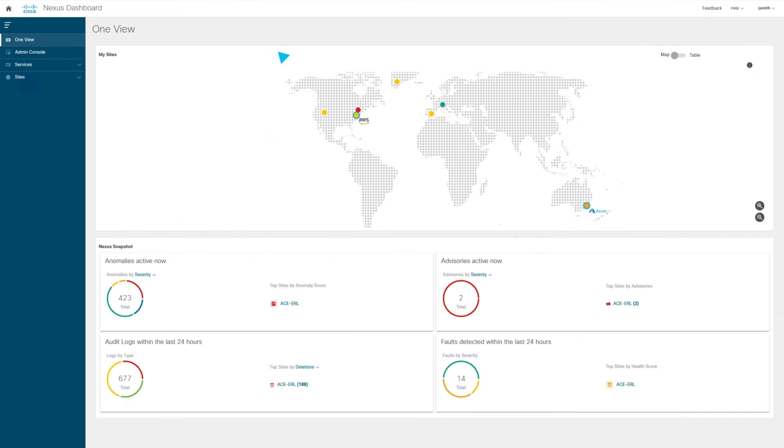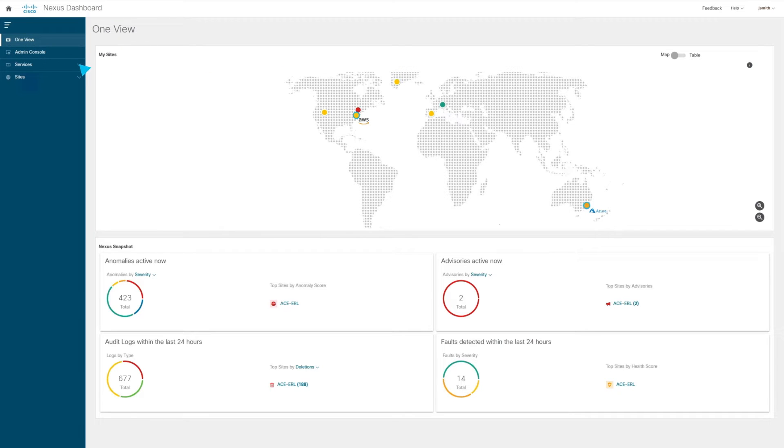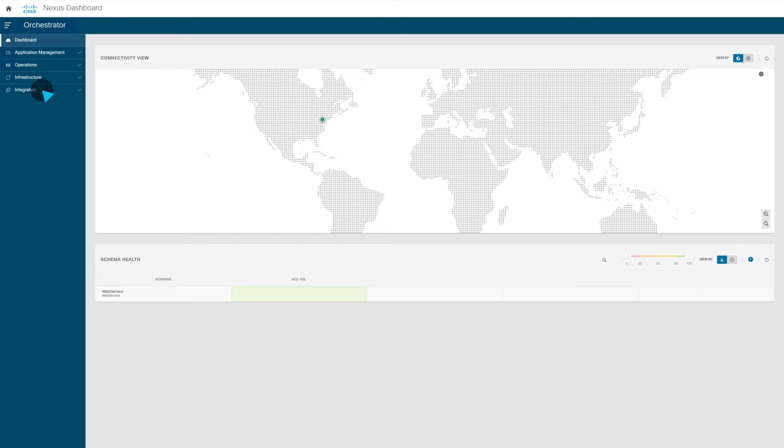To add a new site, for example a Google Cloud site, you can do that through the admin console. All sites that are onboarded to this system are automatically populated to the different services, so we are seeing here the orchestrator functionality.